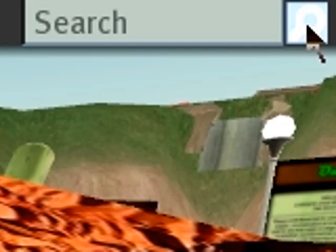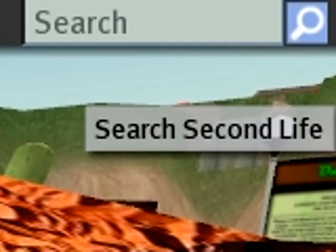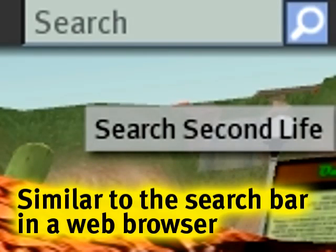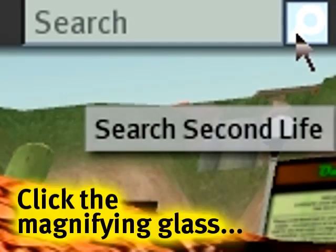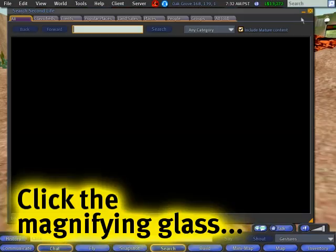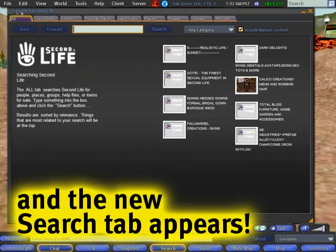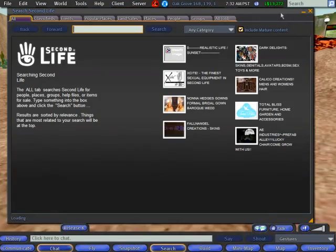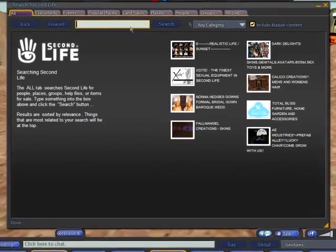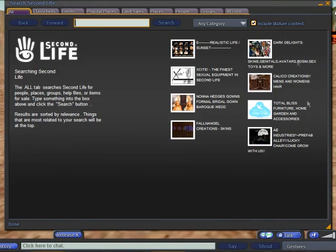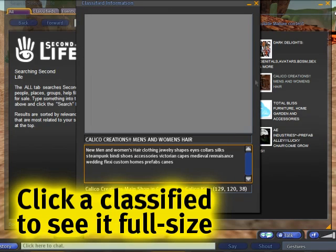I certainly hope so. You'll notice there's this bar here, it's like a search engine, like something out of Google, and what will happen is when you click that, you'll see this 'Search Second Life' comes up. It's very familiar, it's sort of a web browser in your Second Life viewer, and here are some of the featured classifieds — you can click any one of them to see the big picture.